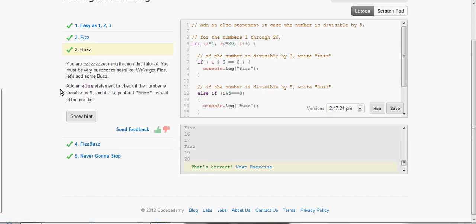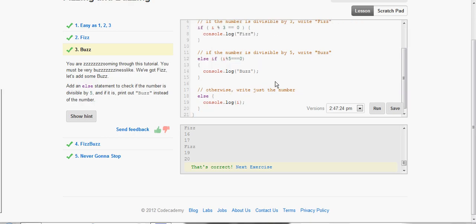Now, add an else statement to check if the number is divisible by 5, and if it is, print out Buzz instead of the number. For this one, you actually have to use an else if statement, since there's several different cases we're checking for here. This one's already filled in for us here.